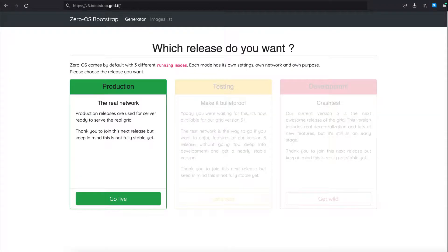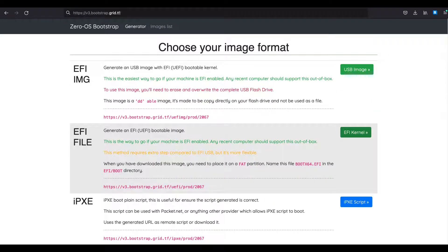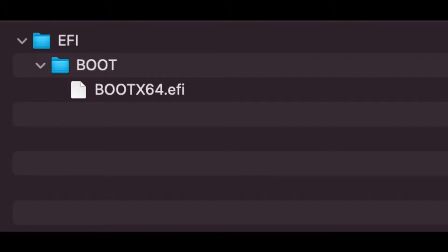Make sure that the production release is selected and choose the EFI file image format. Rename the downloaded file to bootx64.efi and copy the file from your download folder to the folder called boot on your USB key. The result should be EFI slash boot slash bootx64.efi.